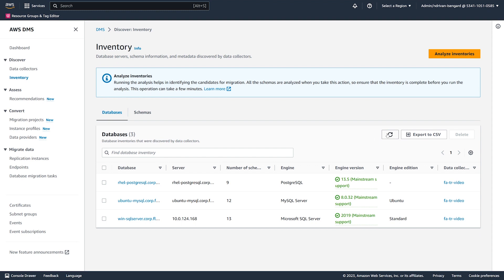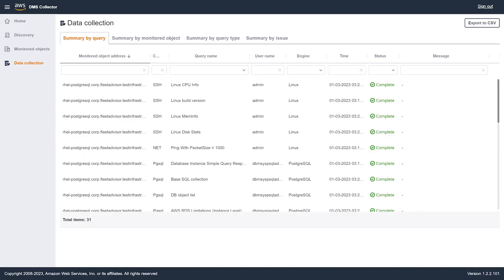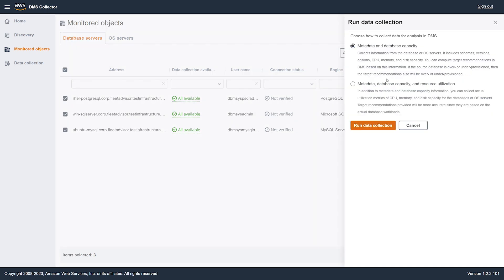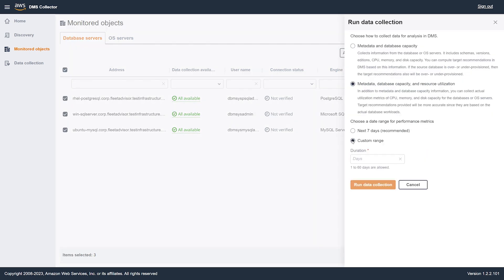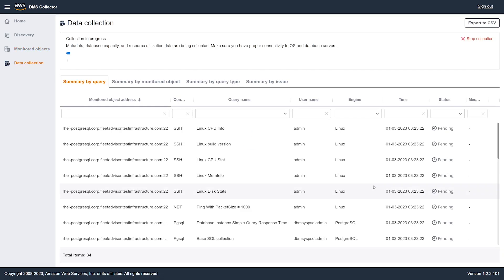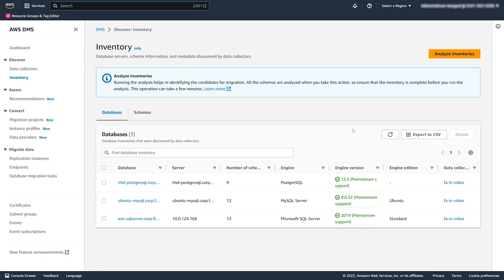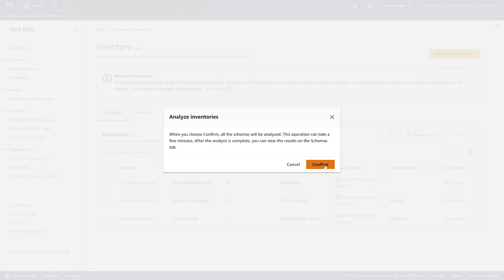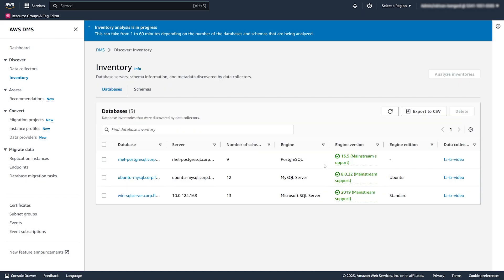After your data collector completes running SQL queries, you can see the collected metadata in the AWS DMS console. Next, we start the collection of resource utilization metrics. You can run the data collector in your environment for 1 to 60 days. In the inventory tab, you can analyze the collected metadata to identify the candidates for migration to the cloud. Use this option to determine database schema properties such as similarity and complexity.